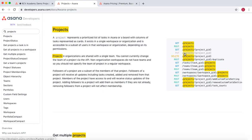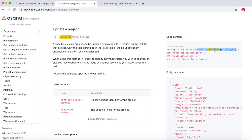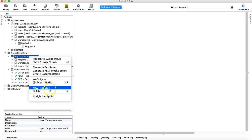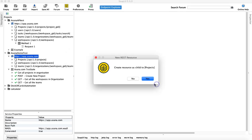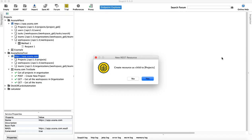Let's see what details are required to run the PUT request and update the project details. Here you can see the endpoint — your endpoint is the same, and then after the slash is the resource. We'll just copy the resource and go back to SOAP UI. Here, let's create a new resource — paste the details and click OK. It will prompt you to create the resource as a child to 'projects', because the parent resource already exists.